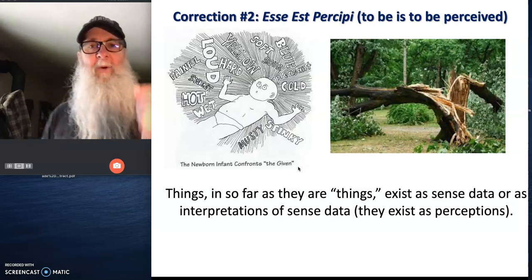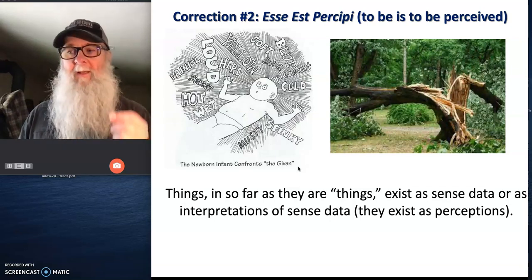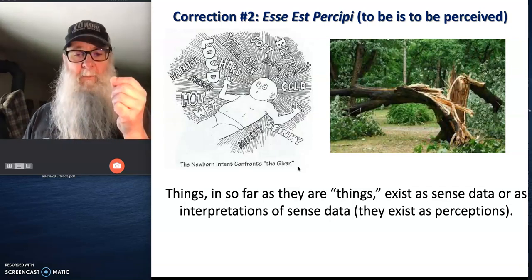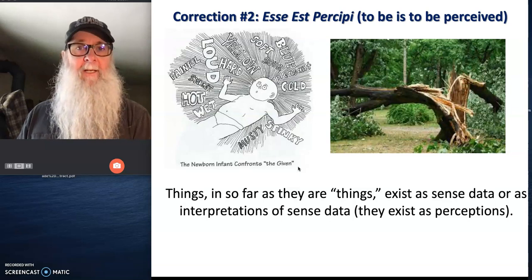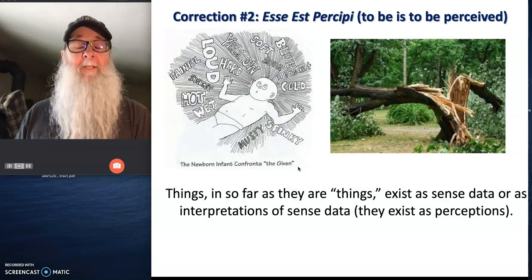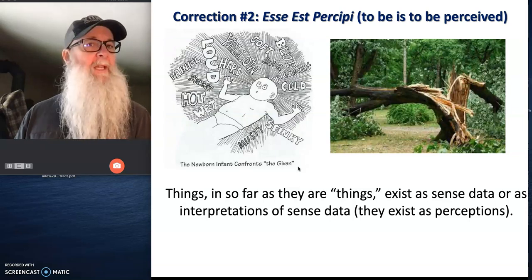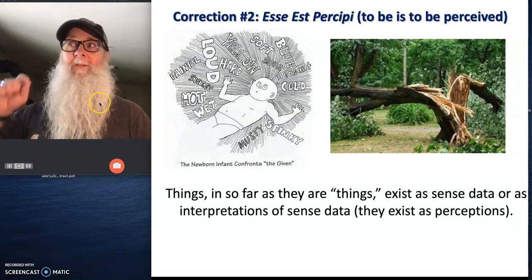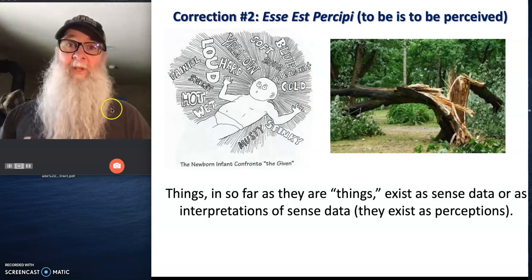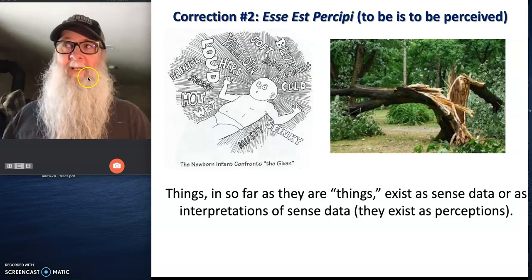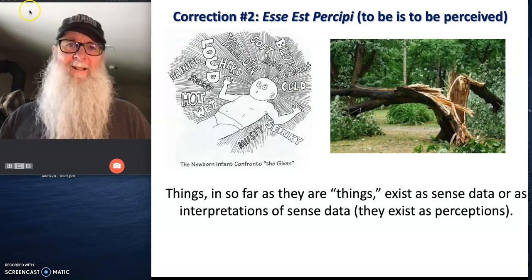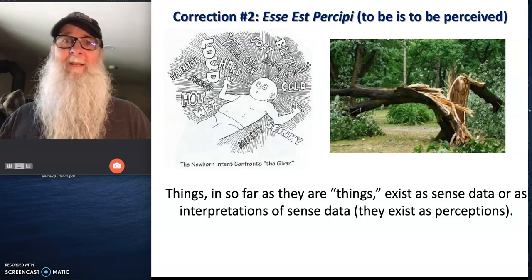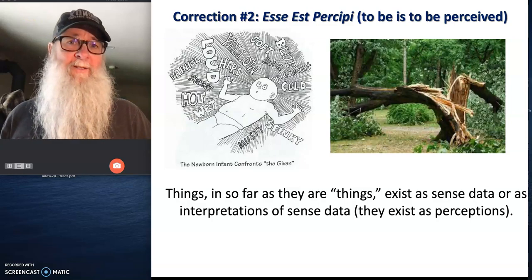And that's the only thing that actually we can say exists, that we can actually say exists with any justification. All right, so let's see where this takes Berkeley in terms of what reality is like and how we can acquire knowledge of it.